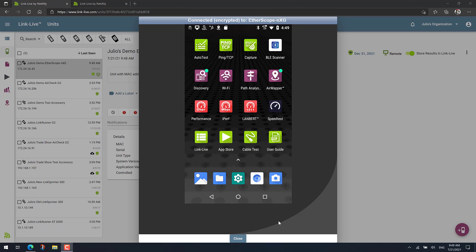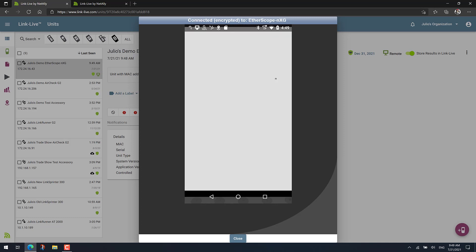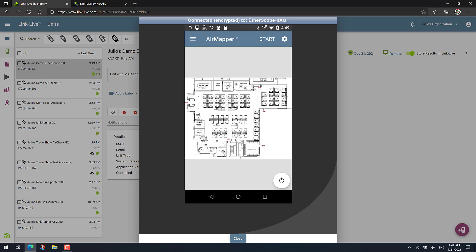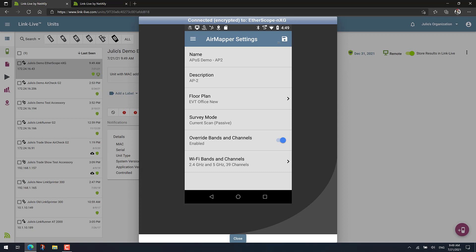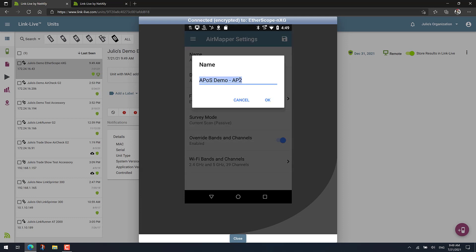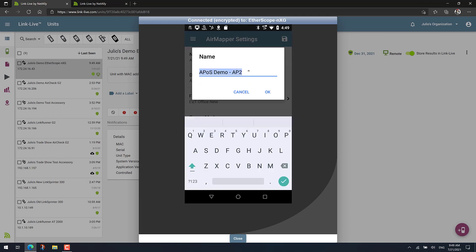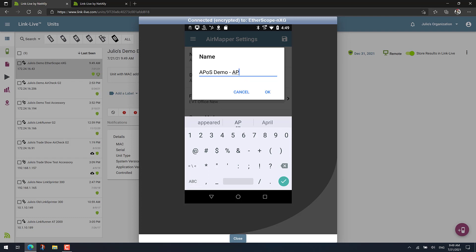The way it works is pretty straightforward. First, just go to AirMapper. After that, first thing you'll need to do is make sure that you're using a descriptive project name. So for example, in this case, I want to call this one AP on a stick demo and I'll be locating the AP on a stick on the first location.